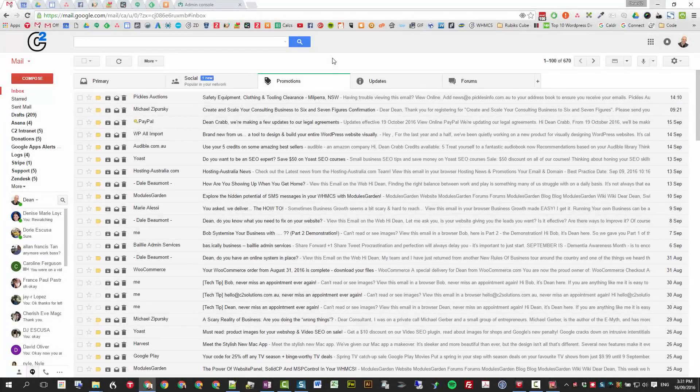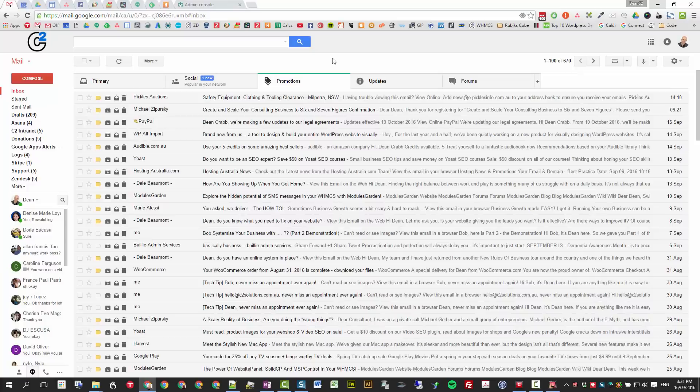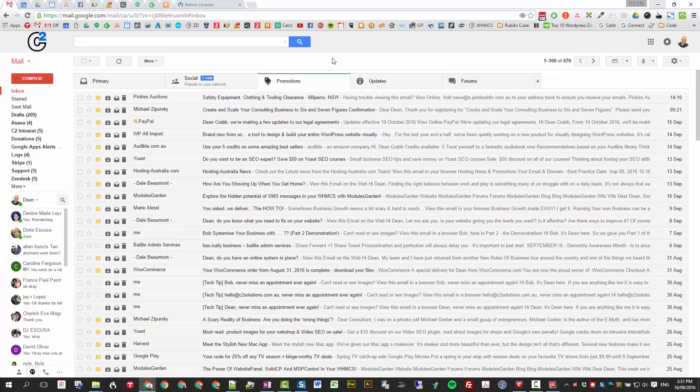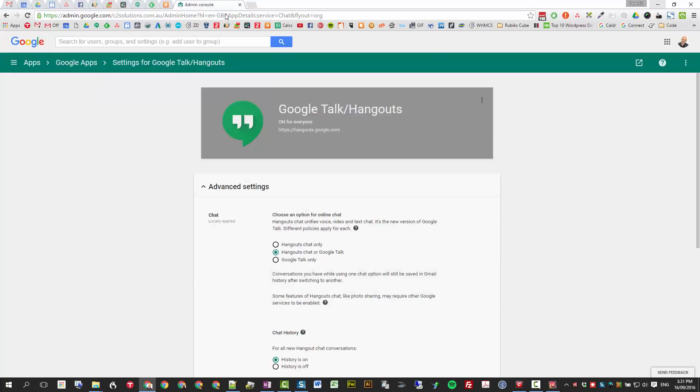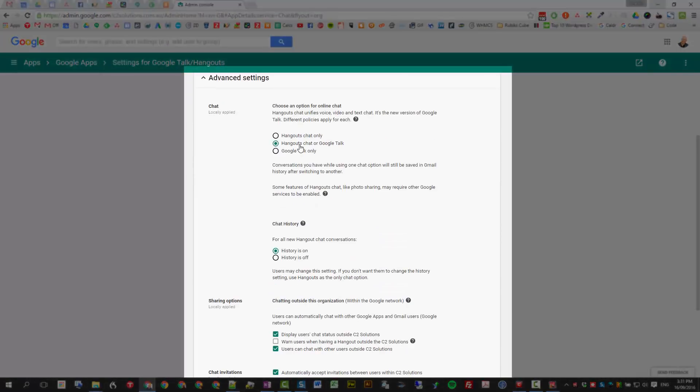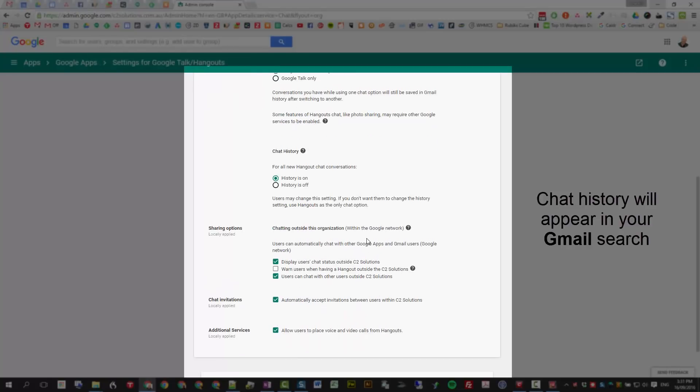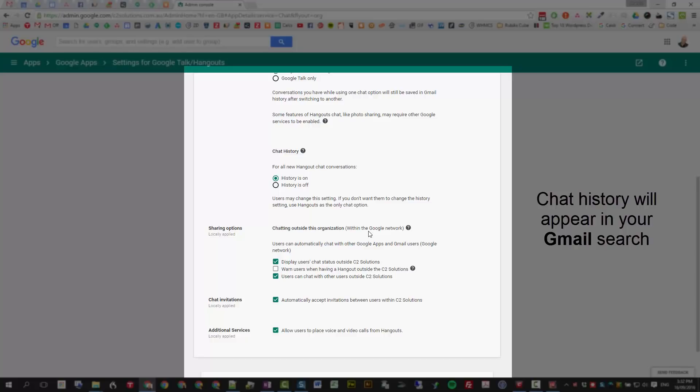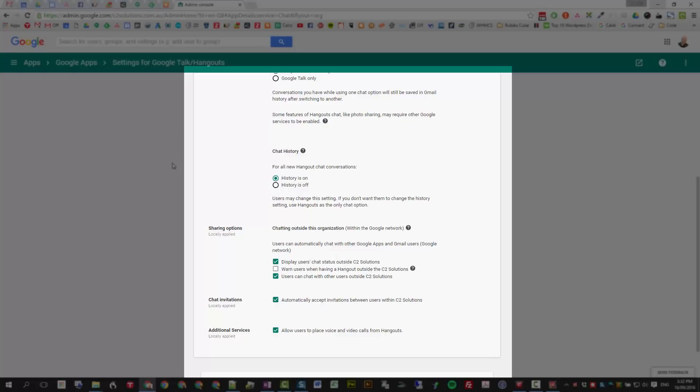Today I'm going to walk you through using Google Hangouts. It's basically the same for personal and for enterprise, although as an enterprise you can control it a little bit more. The admins can control whether people can chat or talk or do both, whether the chat history is on. Chat history then actually appears in your Gmail search, which is really handy if you're trying to find a conversation. There's also whether they can share outside the organization and place voice calls and video calls.